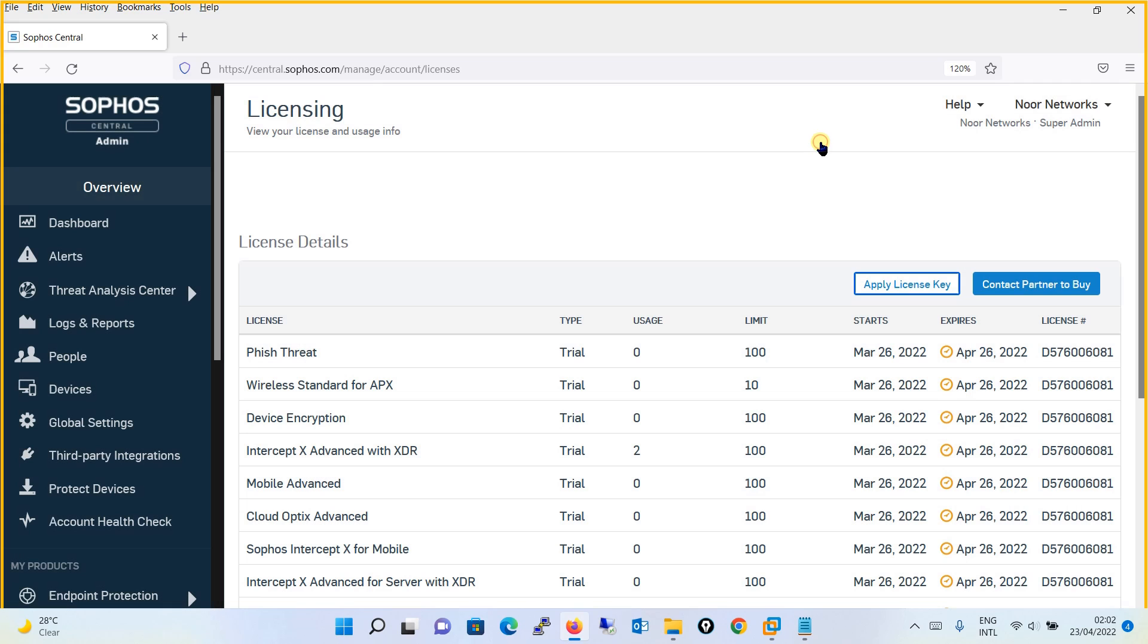Once you do this, you will see that the license type will change from trial to full, with the expiry date showing the actual duration of the licenses you have purchased, whether one year, two years, three years, or whatever duration.